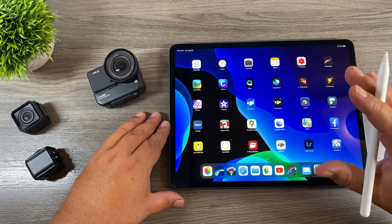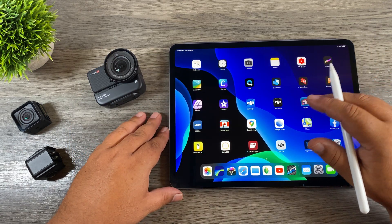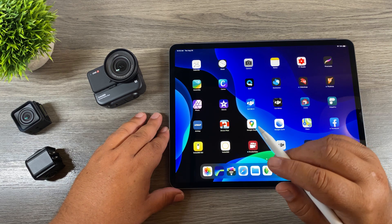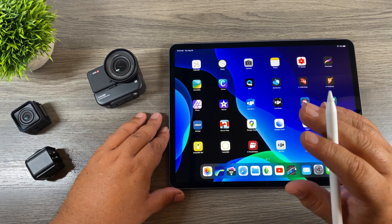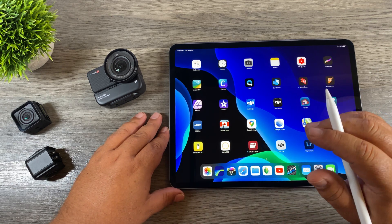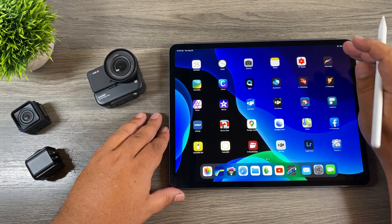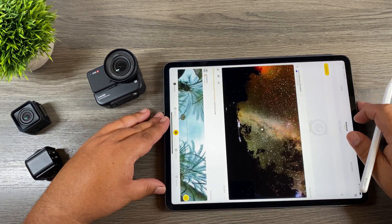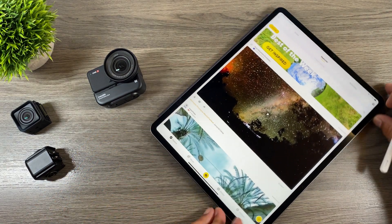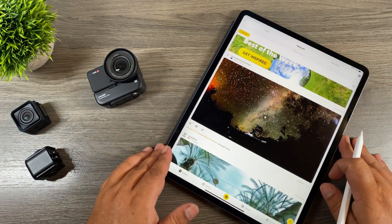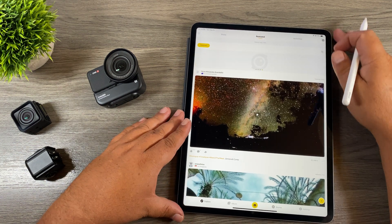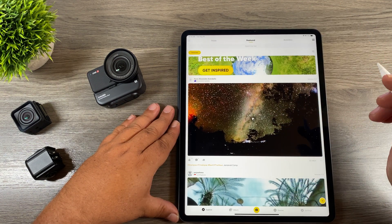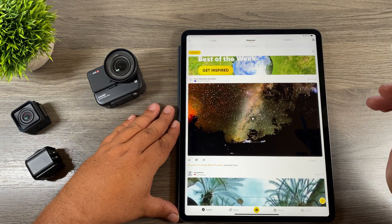For this demonstration I will be using my iPad Pro just because it has a bigger screen and it will be easier to see on video. If you're going to be using a smartphone to process your star lapses you can follow along because it works just the same. So we're going to go ahead and launch our Insta360 app — it only runs in portrait mode so I will have to rotate the iPad here. At this point I'm already going to assume that you've transferred over your star lapse files.